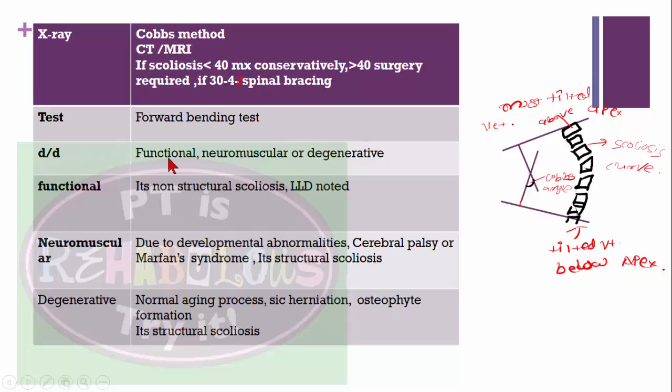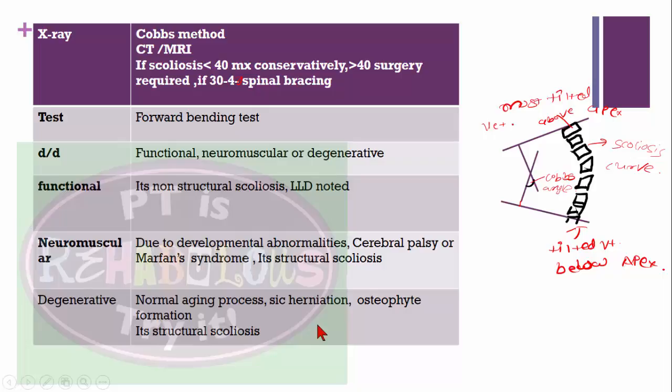To differentiate scoliosis types: functional (non-structural) scoliosis may be due to limb length discrepancy and disappears on forward bending. Structural scoliosis remains on lying down and bending, and may be due to developmental abnormalities like cerebral palsy or Marfan syndrome. Degenerative scoliosis, also structural, occurs due to normal aging, disc herniation, and osteophyte formation.